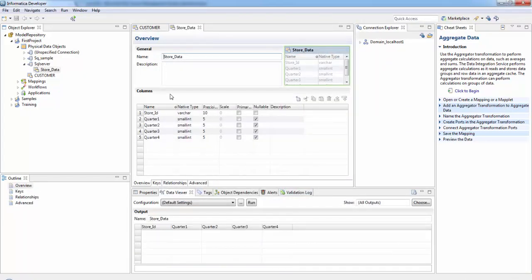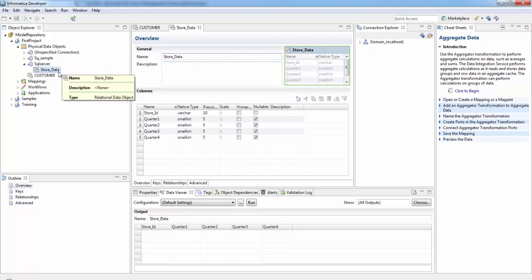Now if you see, we have imported the relational table Store Data from SQL Server and these are the column names and data types. Thank you.